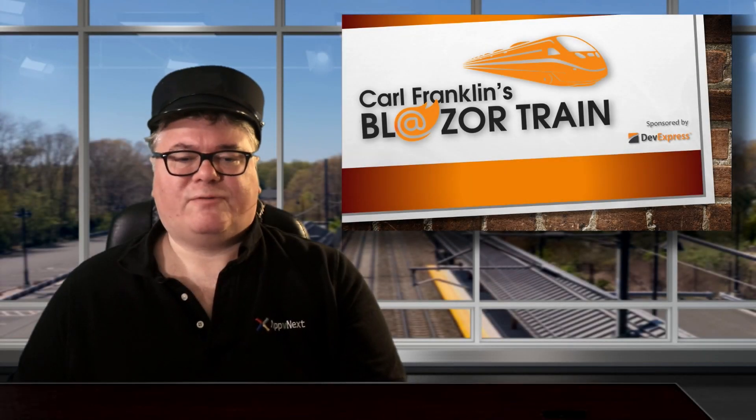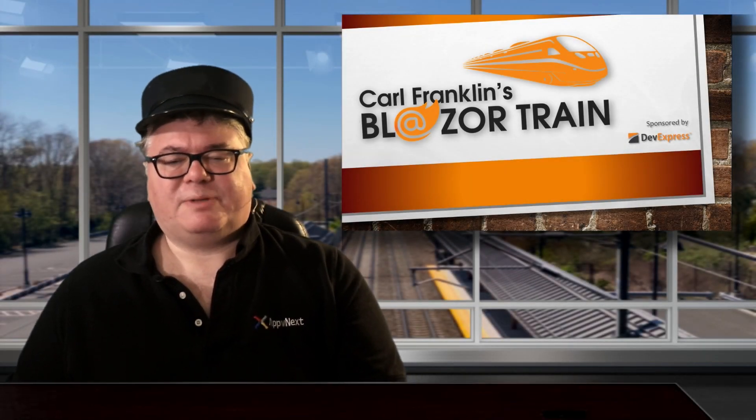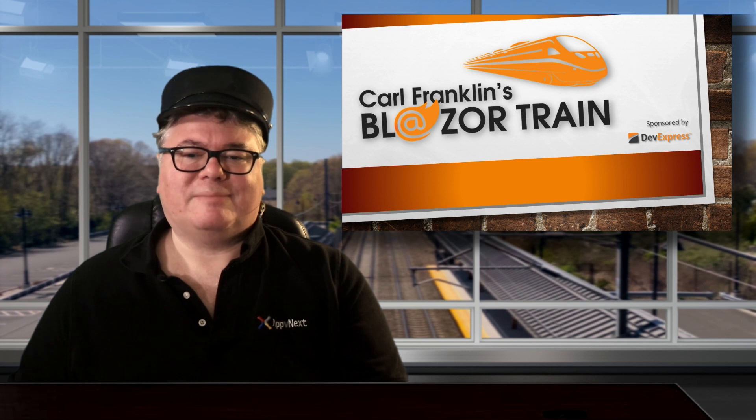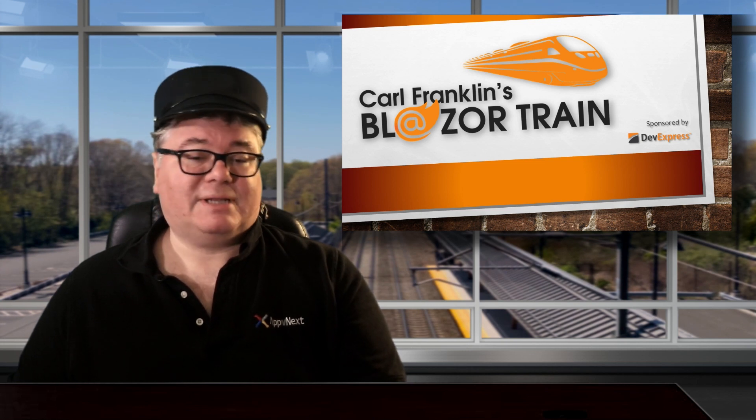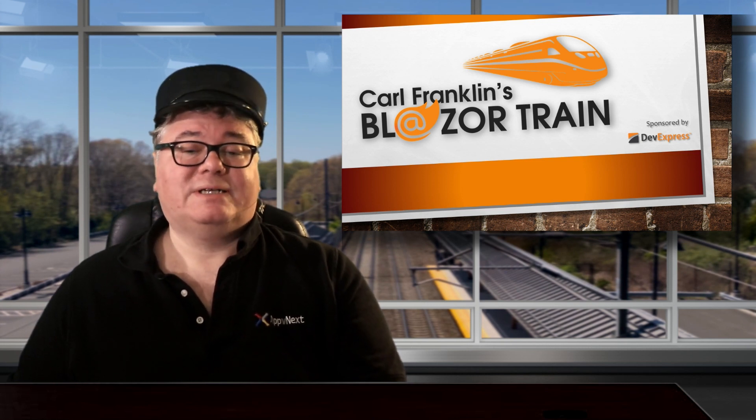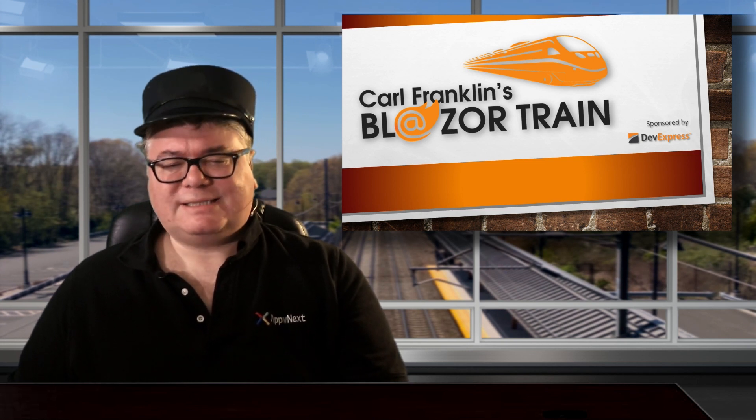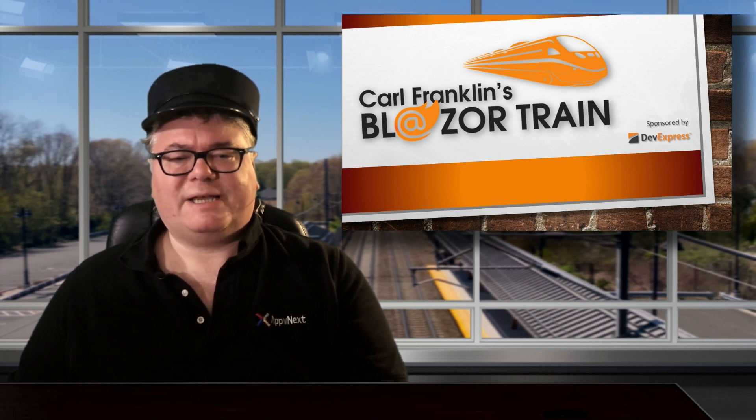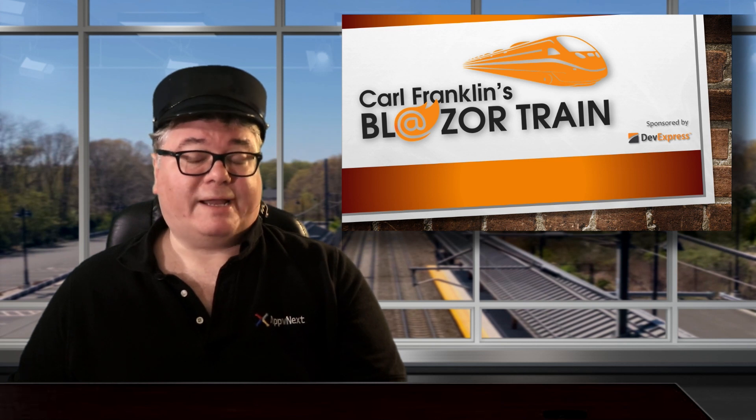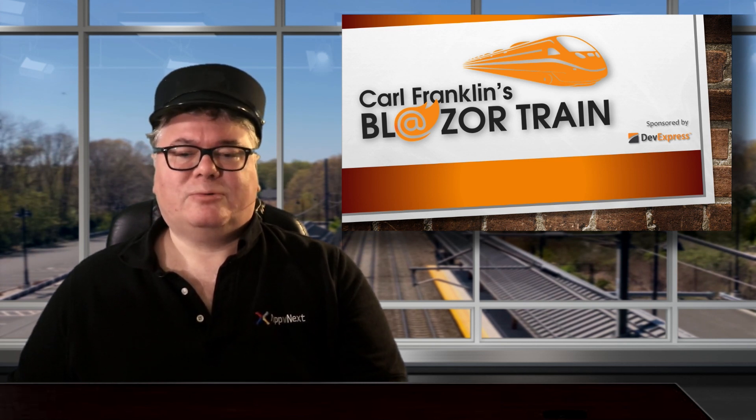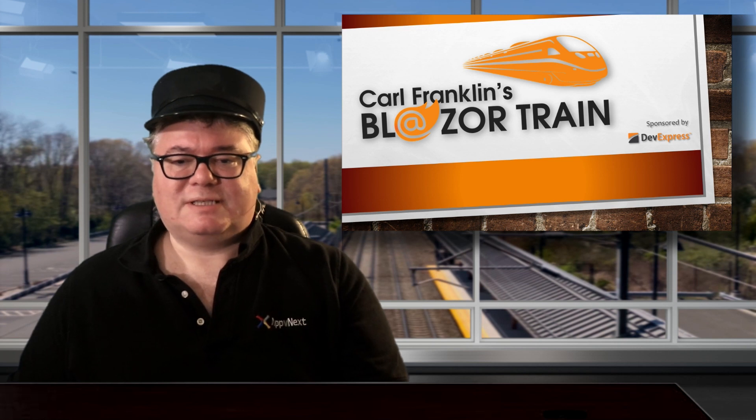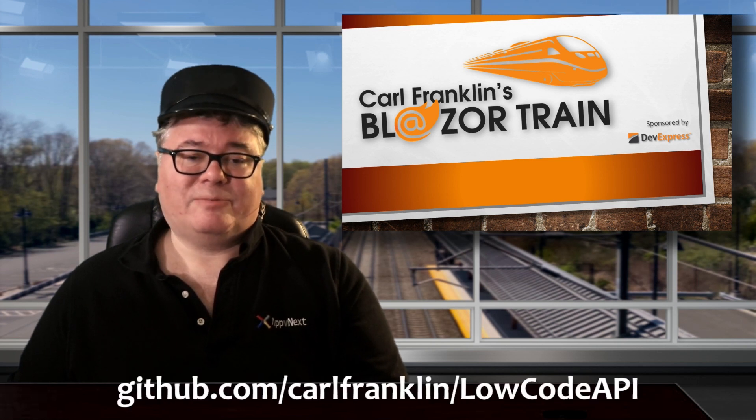Hi, I'm Carl Franklin. In this episode of Blazortrain, I'll show you how to create a complete API layer from client to server using the least amount of boilerplate code you can write. I'm using my low-code API project, which I've published to this public GitHub repo.